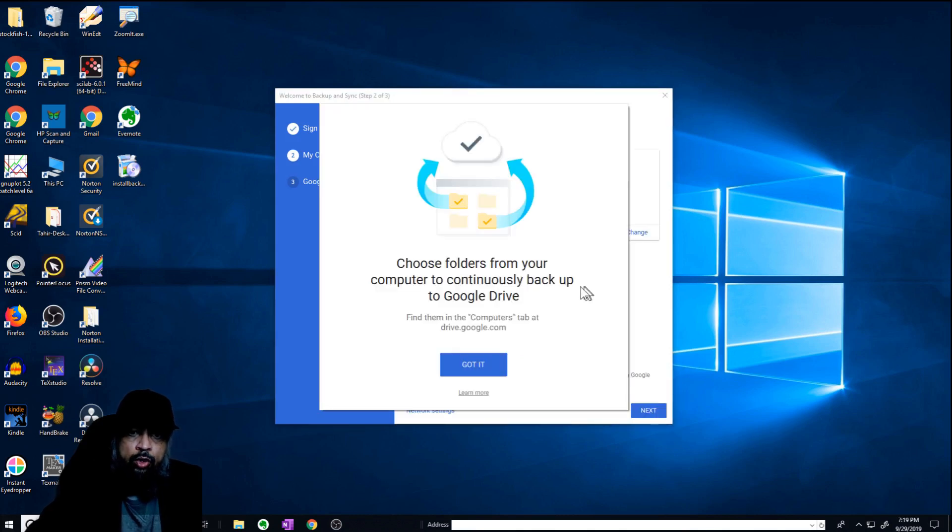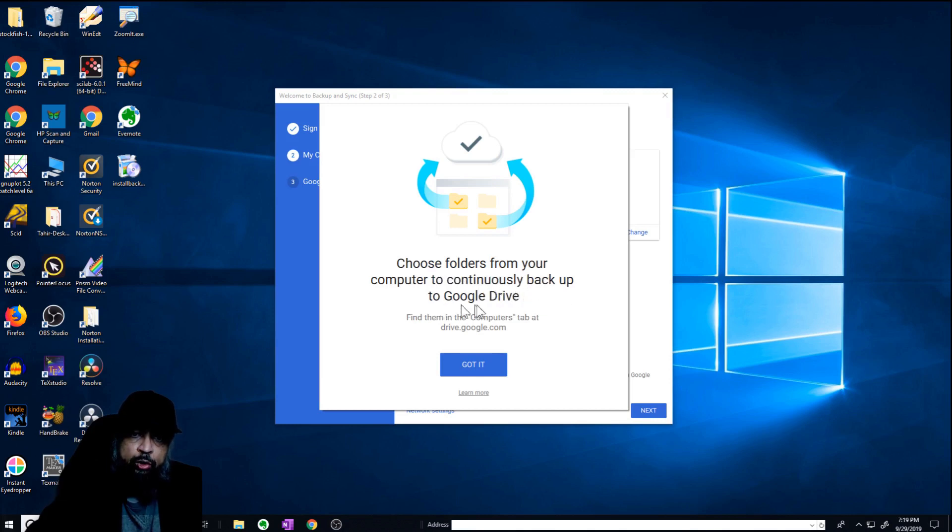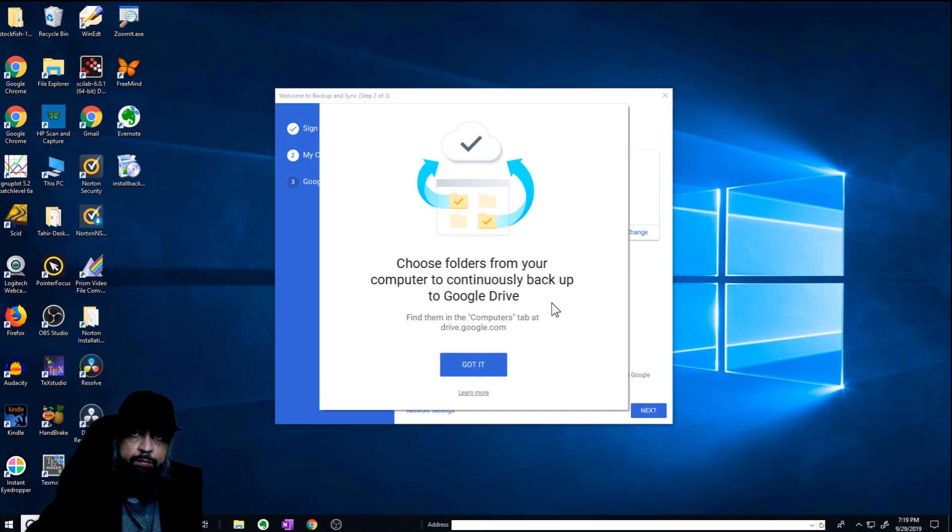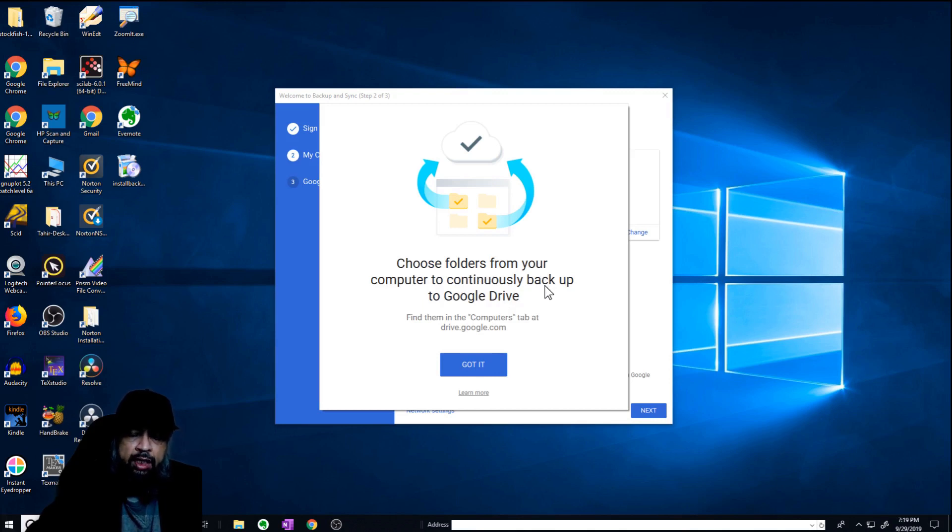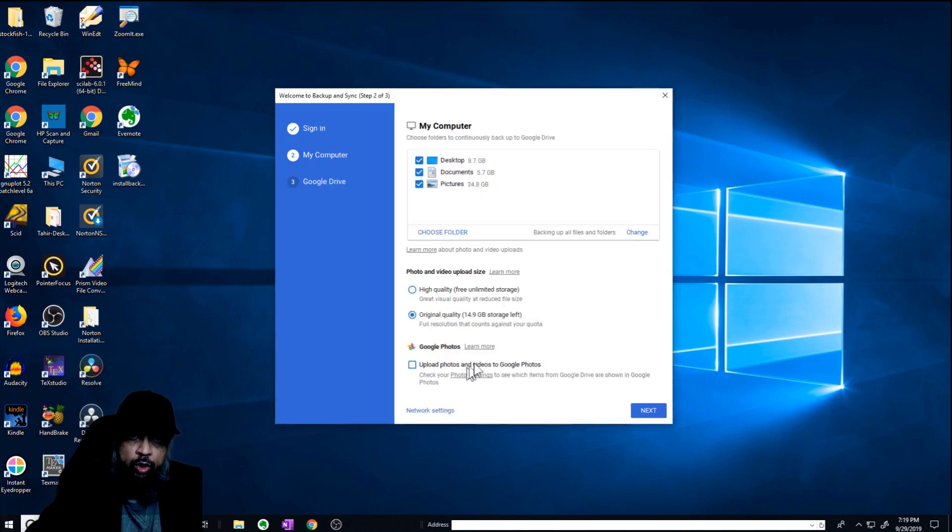Now I got this message, choose folders from your computer to continuously backup to Google Drive. So these are the folders which will automatically be backed up with your Google Drive. Whenever you put anything in this folder, for example, I create courses. So one of my folders in which I put my important course videos, that folder I can select as one of these folders. And then everything I put in that folder will automatically be backed up. So you just say got it.